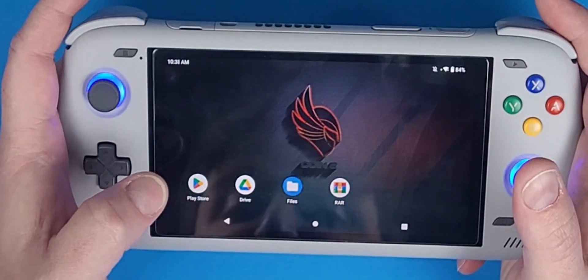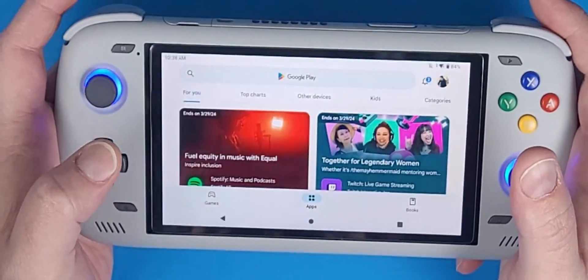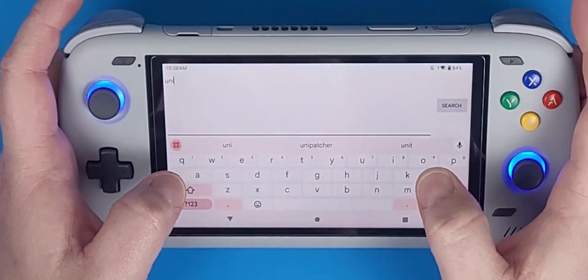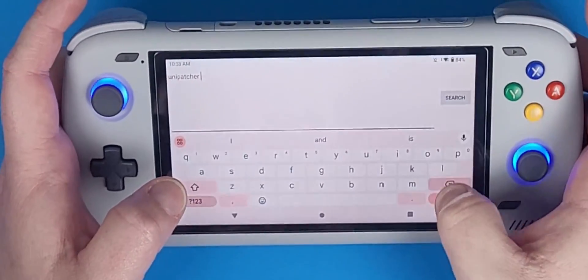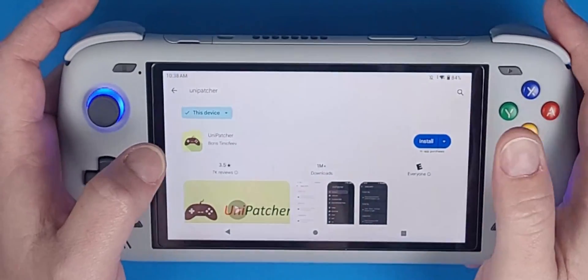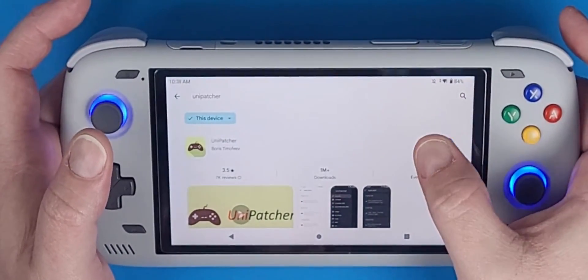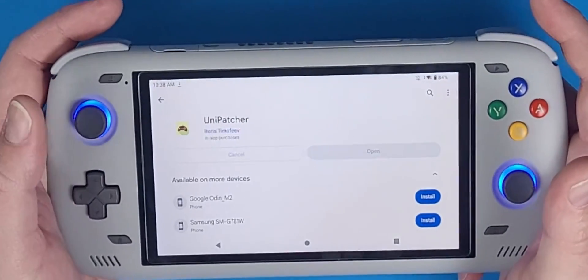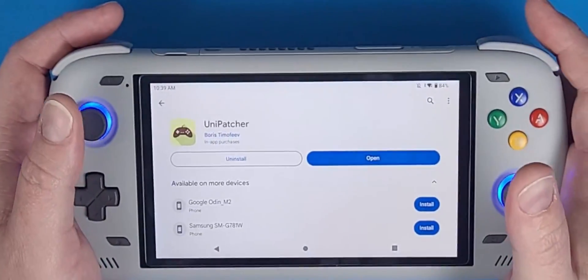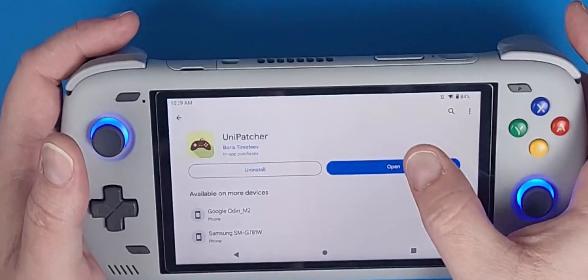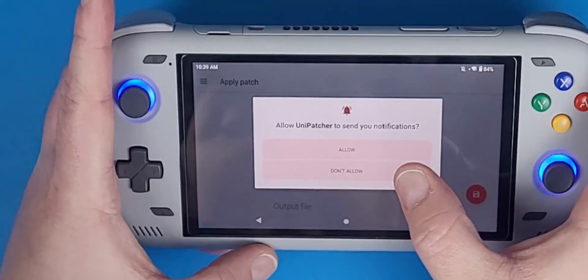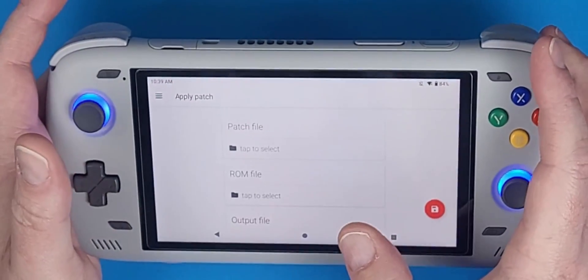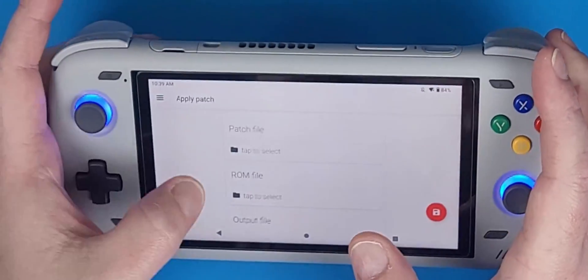The very first step to get NetherSX2 is to go to the Google Play Store and type in the search bar 'UniPatcher' — U-N-I-P-A-T-C-H-E-R. This is a patcher tool to patch applications, ROMs, and the original APK file of AetherSX2, which is a PlayStation 2 emulator. Open it up, click 'Don't Allow' for notifications — that's all up to preference.